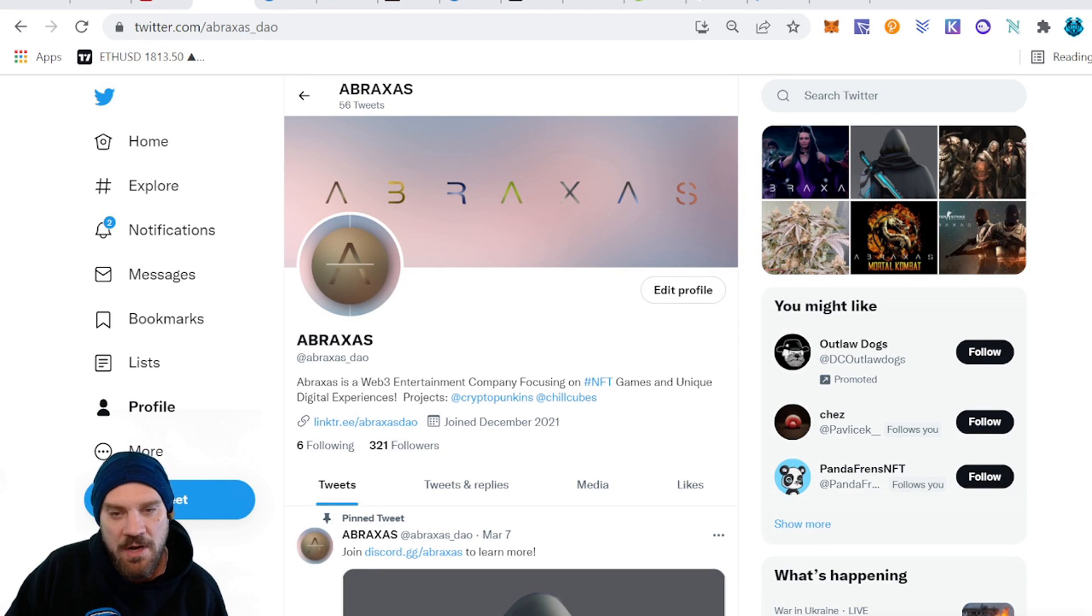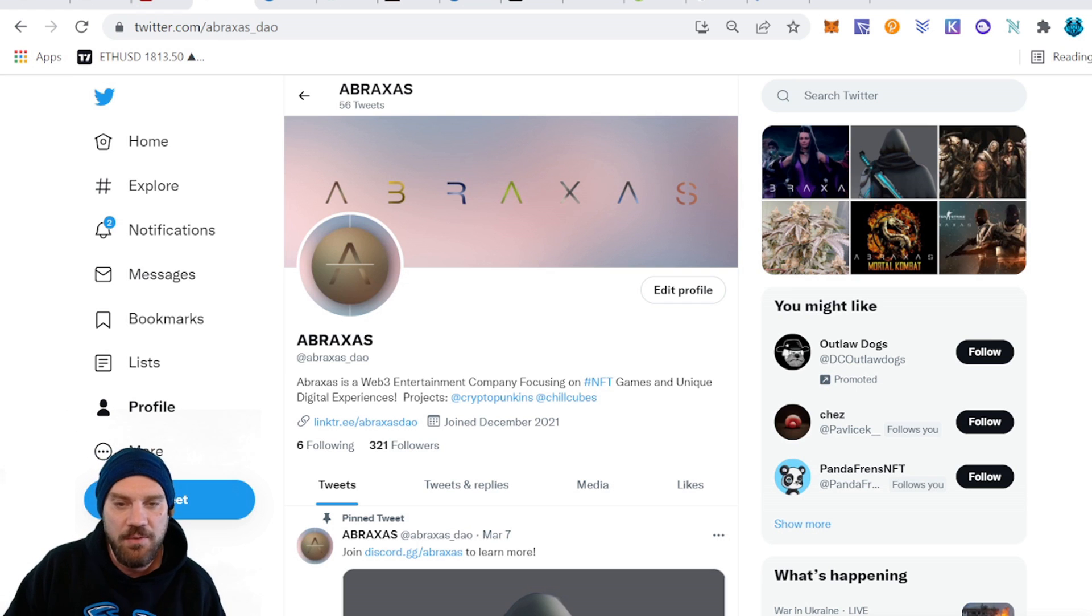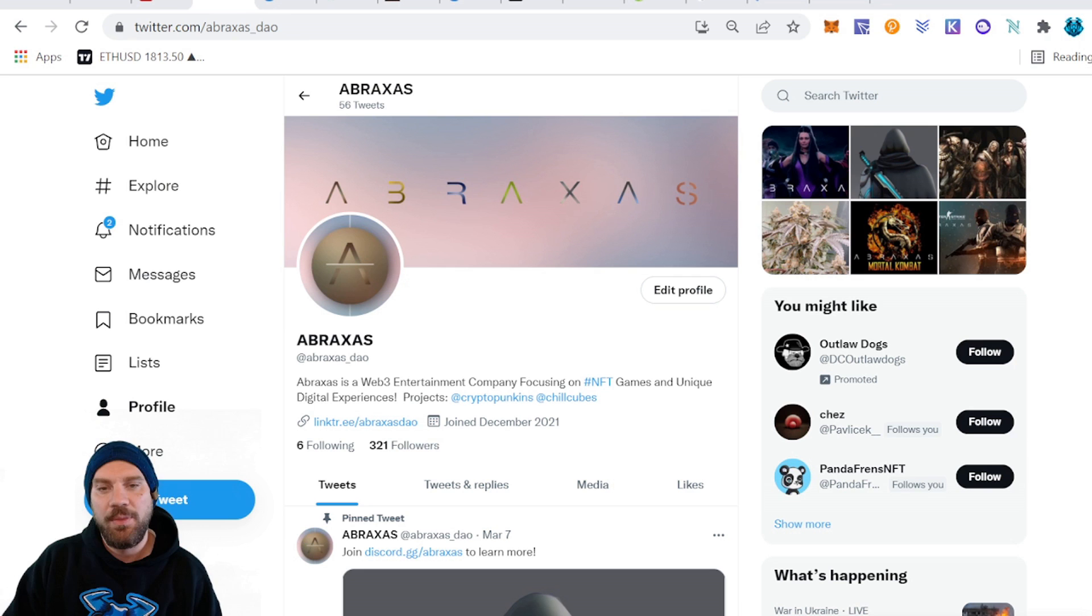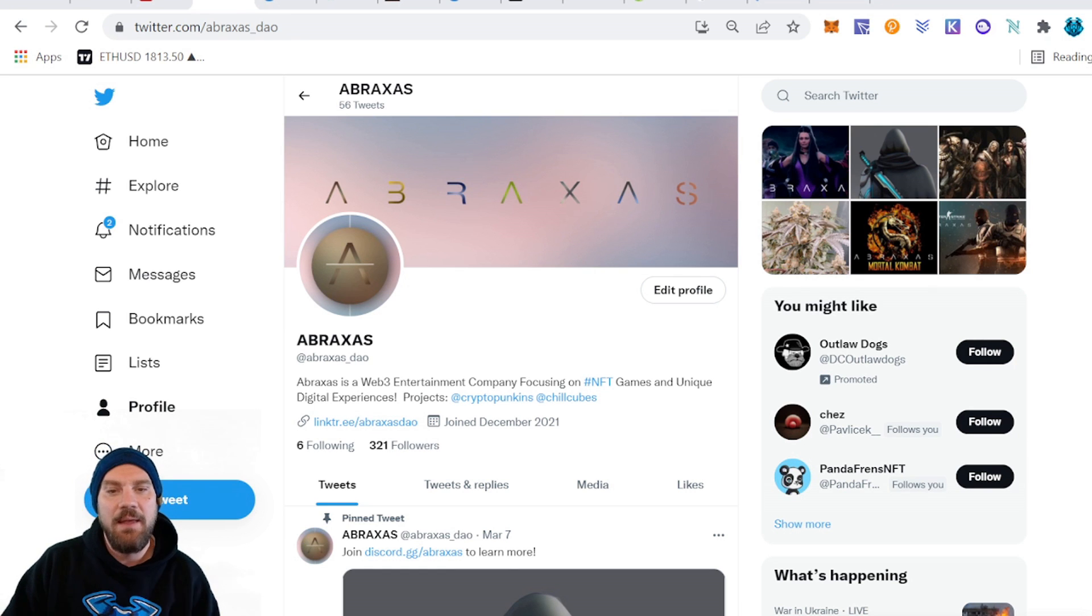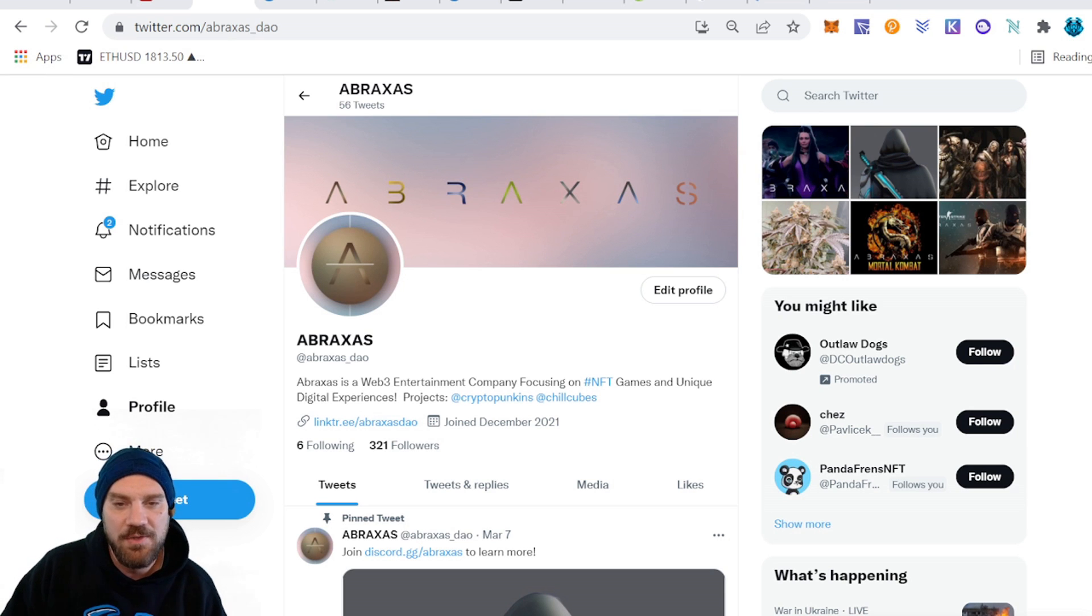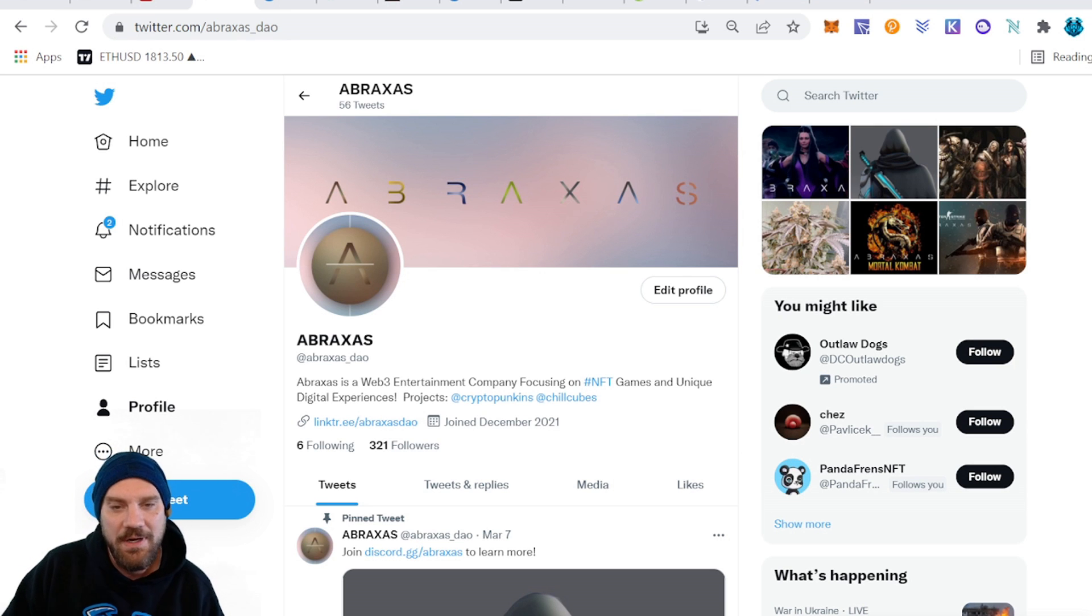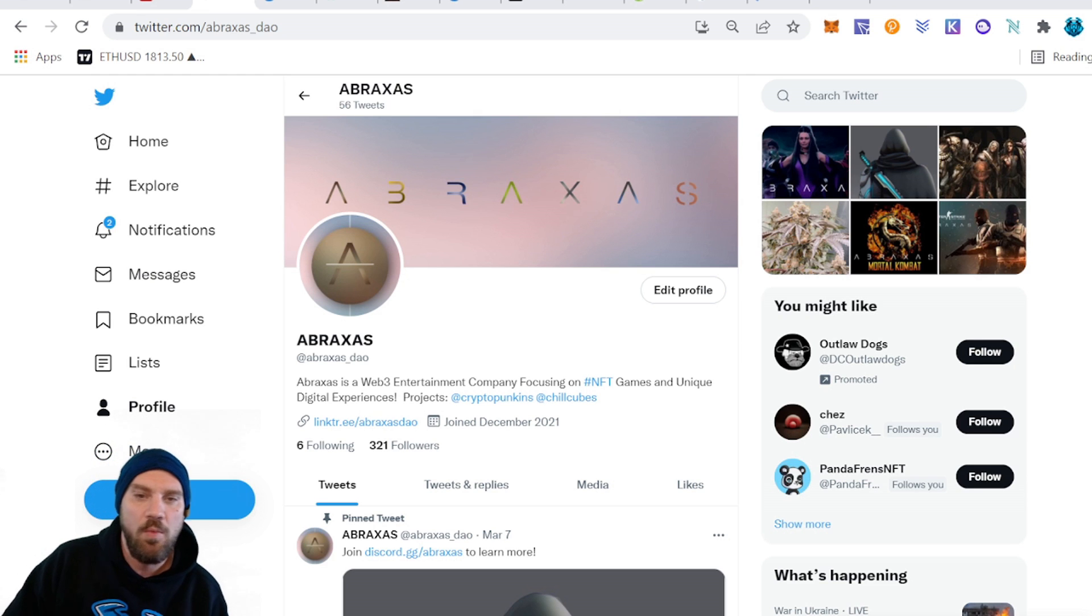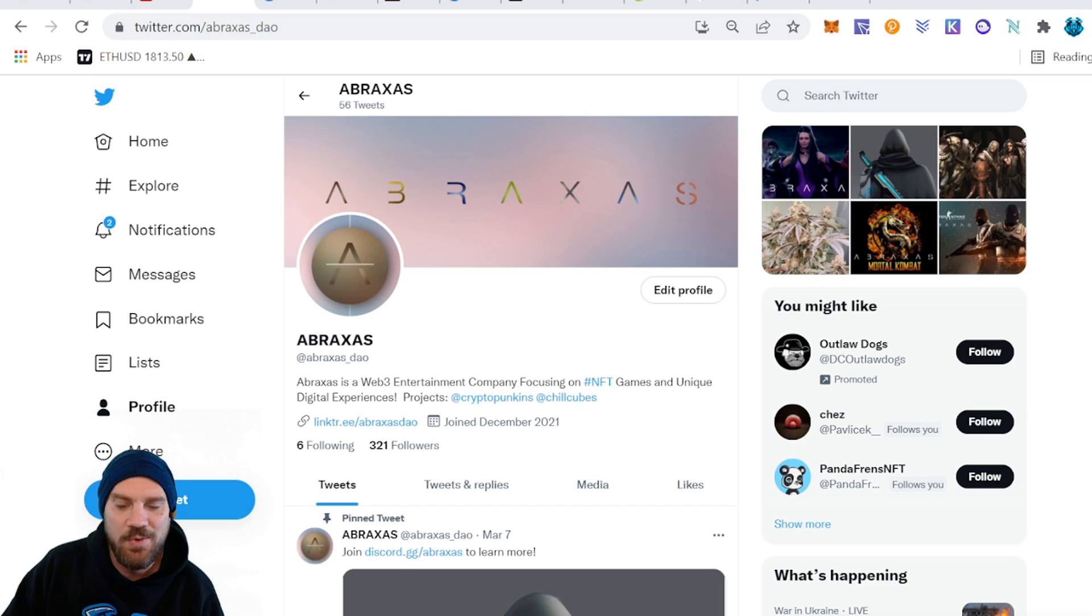Before we get into the actual content I just want to remind you guys to come over to Twitter and follow my new company Abraxas. It is Abraxas underscore DAO. We are a web3 entertainment company with a strong focus on NFT games and building unique digital experiences for the blockchain. We have lots of whitelist giveaways and some other exciting stuff coming. We do a weekly AMA, a game night, and every Friday we get together in Discord and watch a movie.